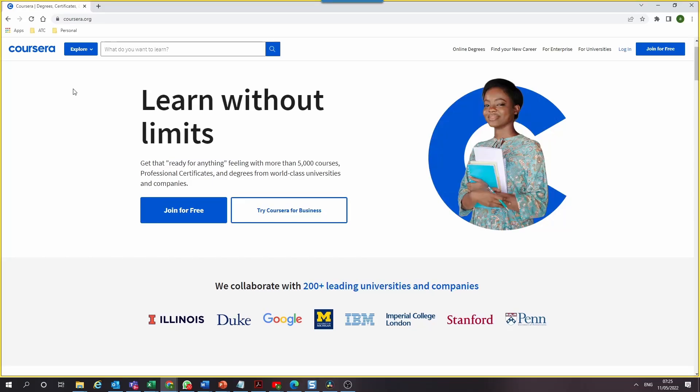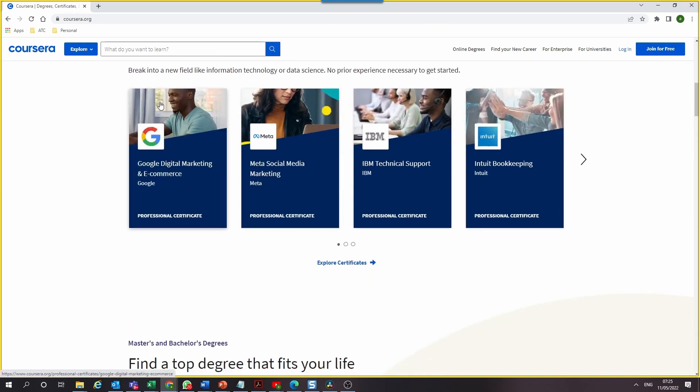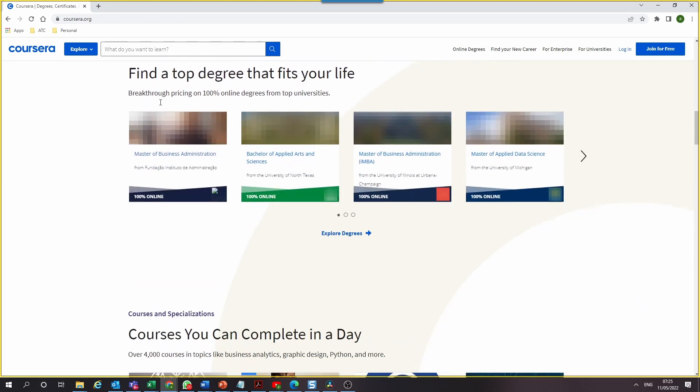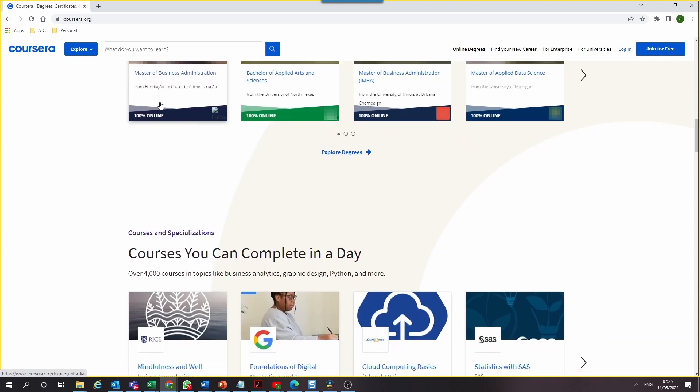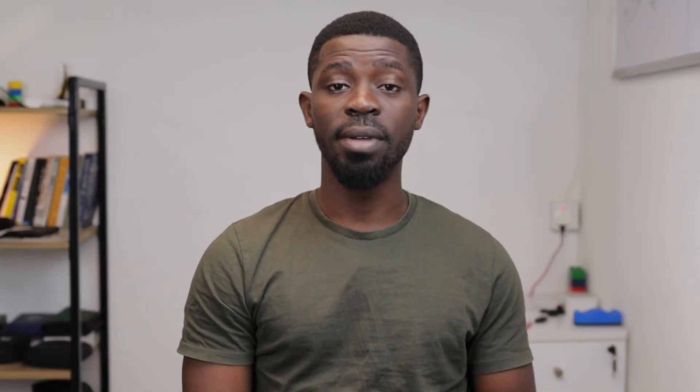The first platform is Coursera, the largest massive open online course provider. Coursera has over 10,000 courses, most of which can be audited for free, but the option to do so is not as straightforward as you'd think — it's usually hidden. There are three types of materials on Coursera: a course, a specialization, and a professional certificate. A course is a single course, while specializations and professional certificates consist of multiple courses taught together.